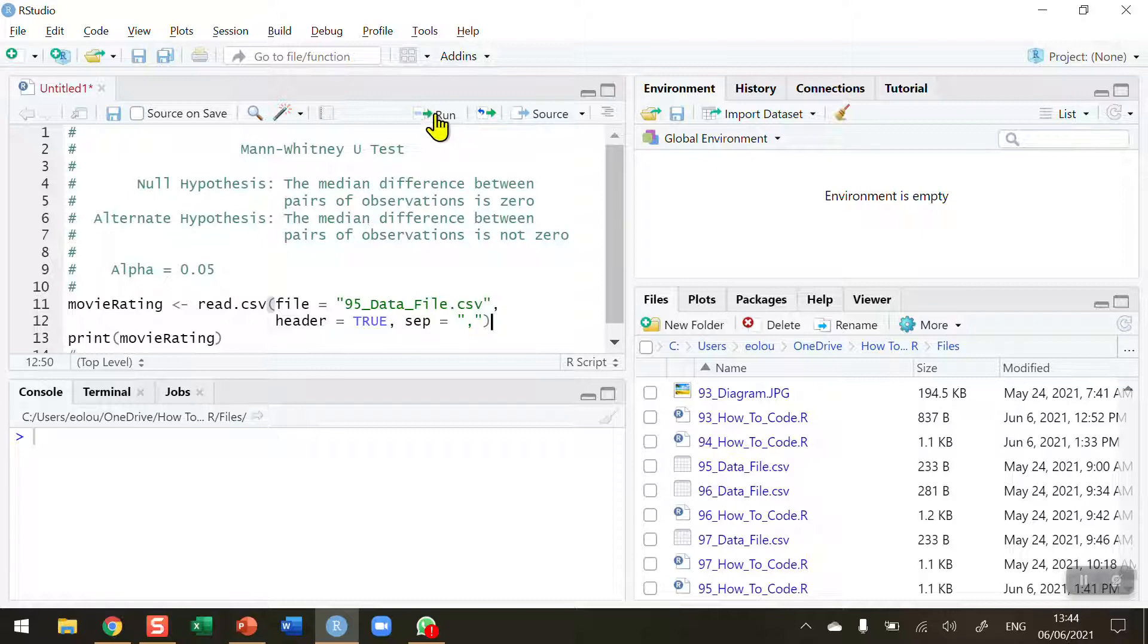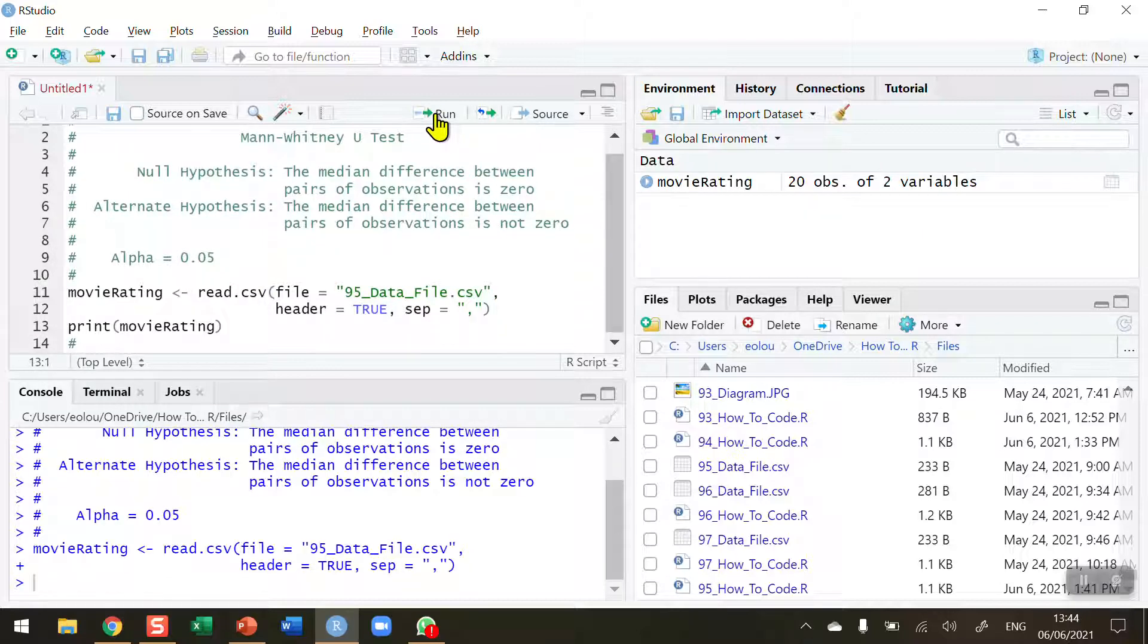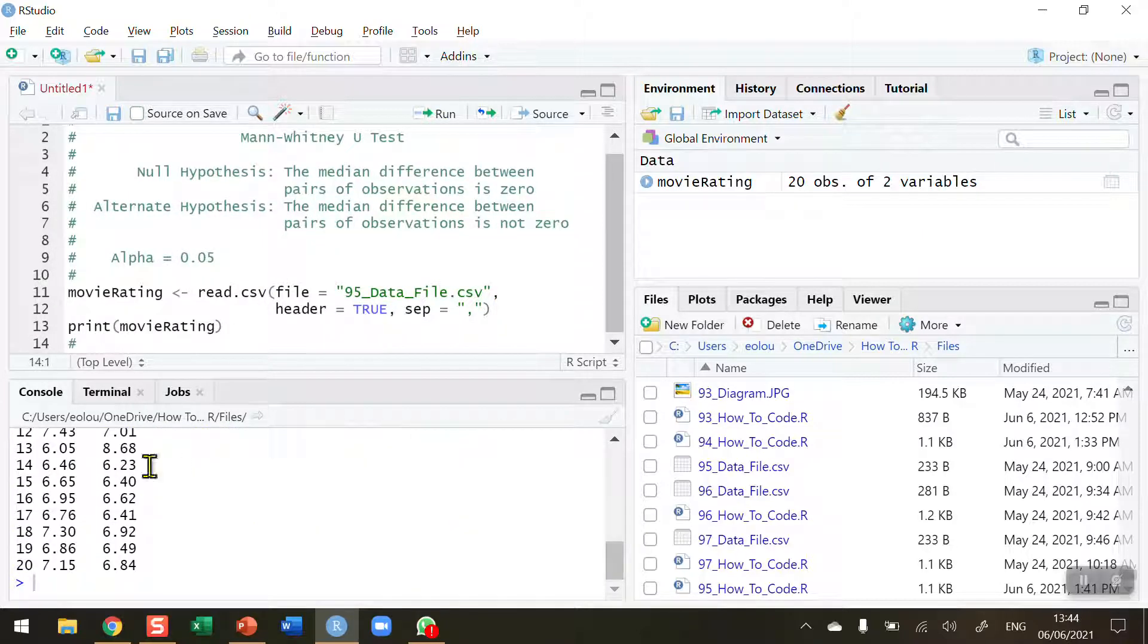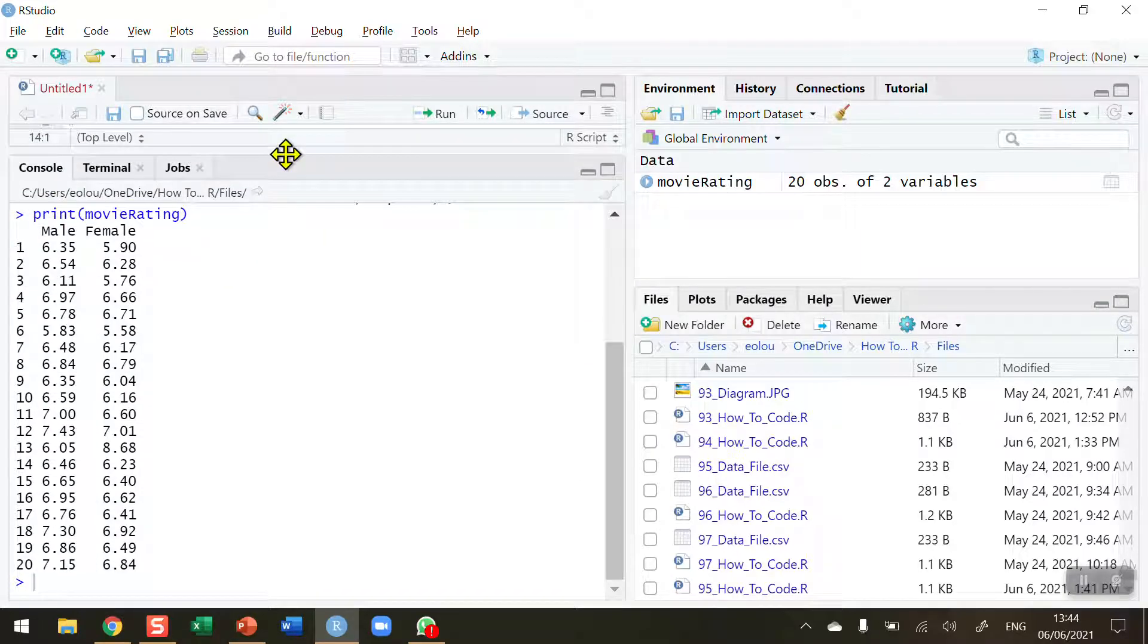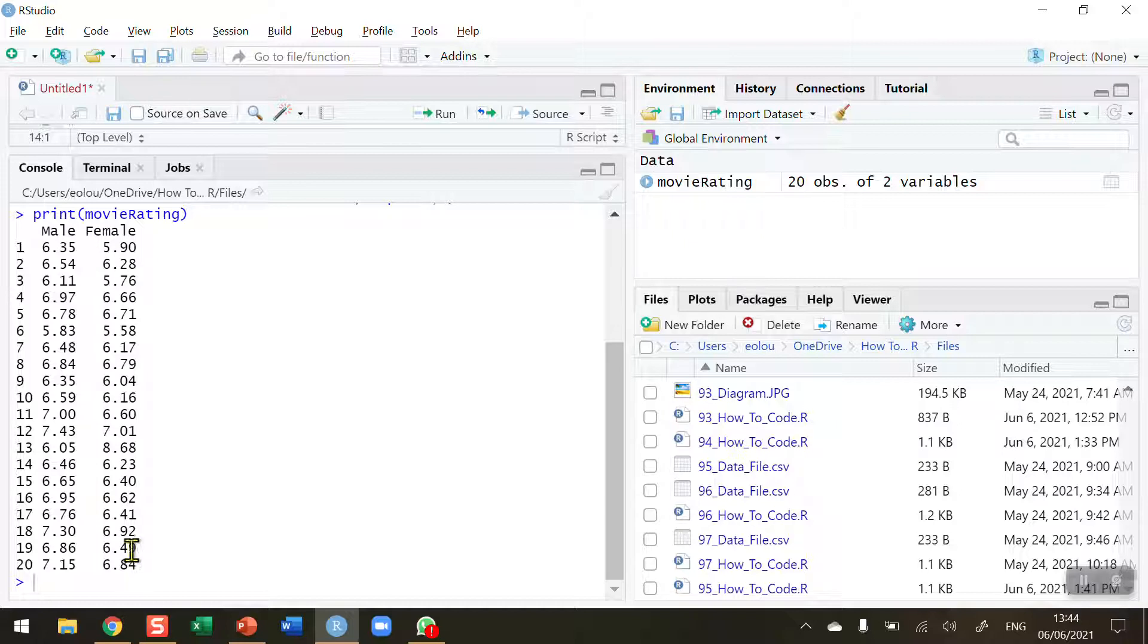So let's read in the data and display this fictitious movie rating data. So quickly to take a quick look at it, this is movie ratings for males and females, 20 males and 20 females.